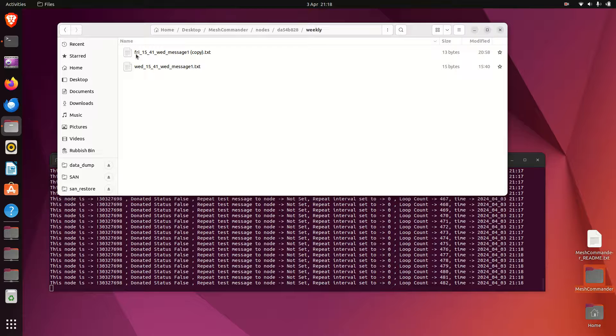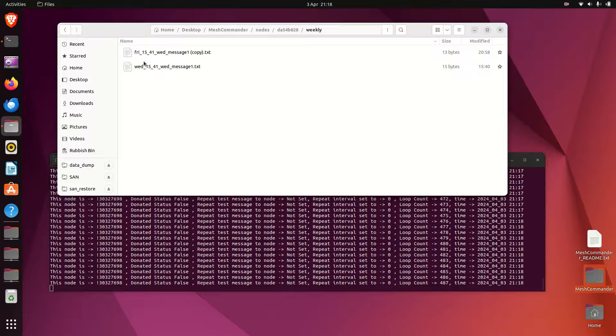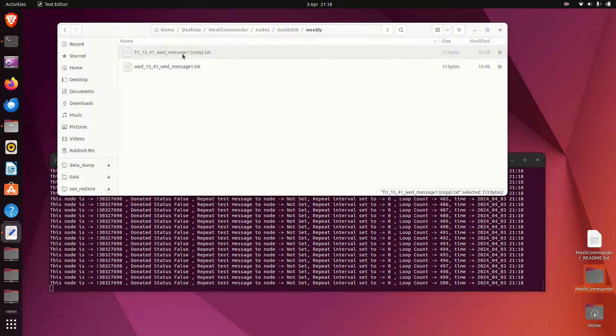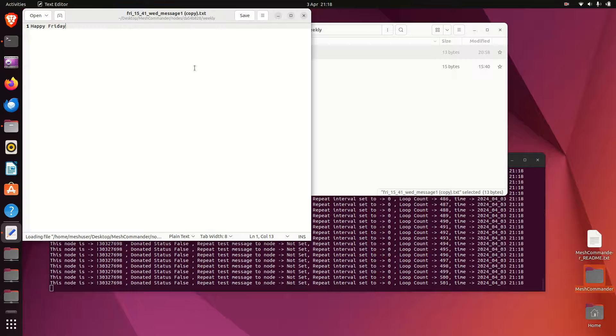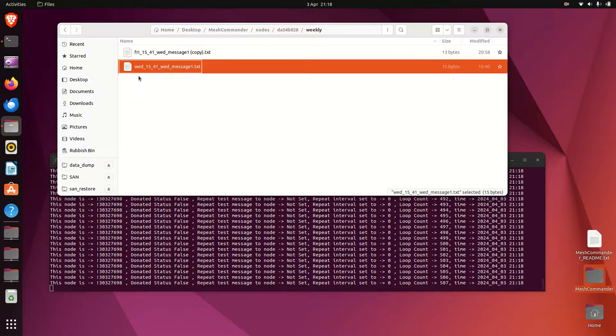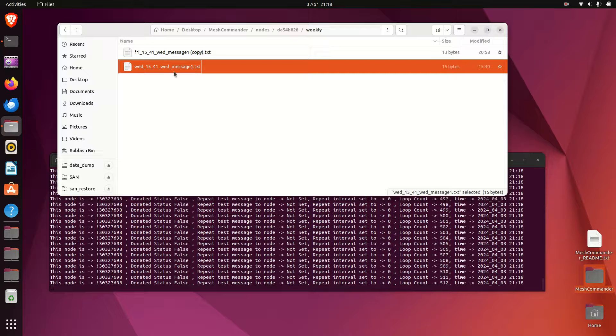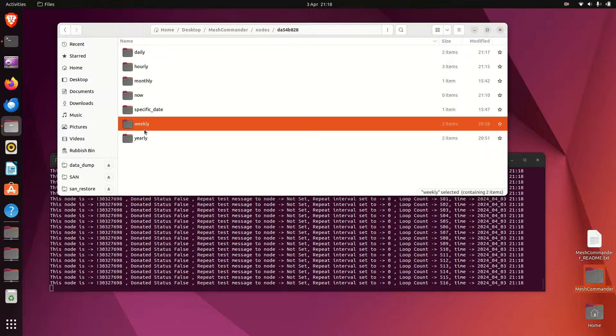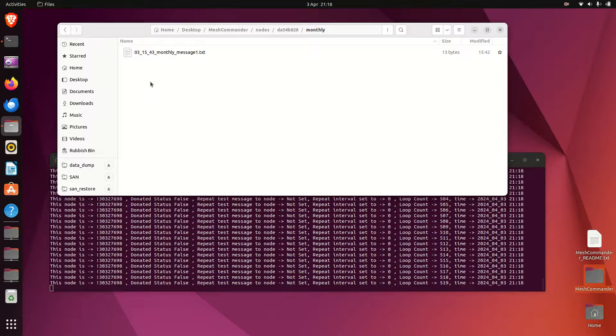That's daily. For weekly, it'll be the beginning first three letters of the day of the week. So we've got one here Friday, and then 3:41 and then description - in this case underscore message one. Similar format - Wednesday 15:41, etc.